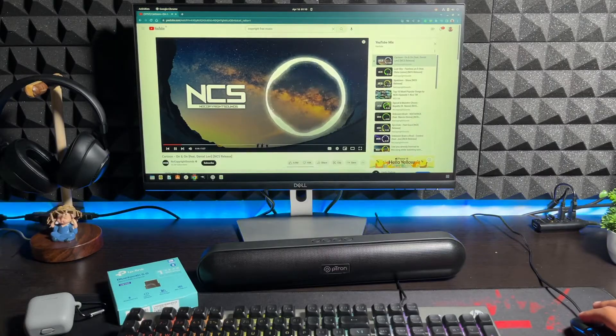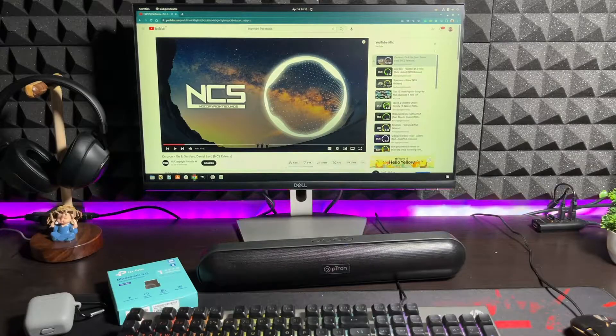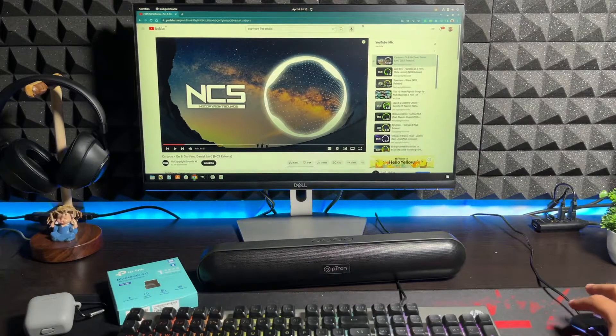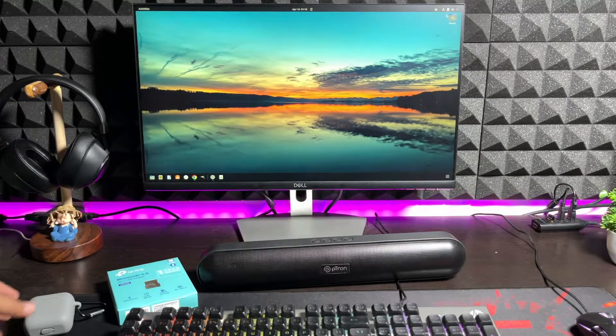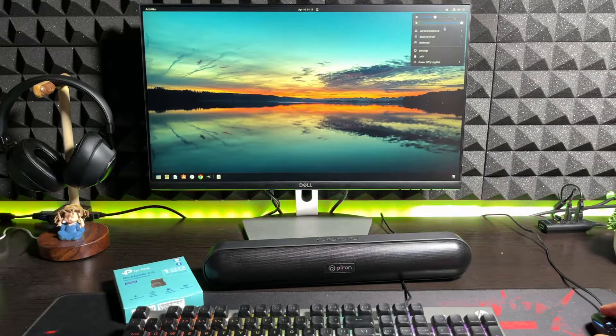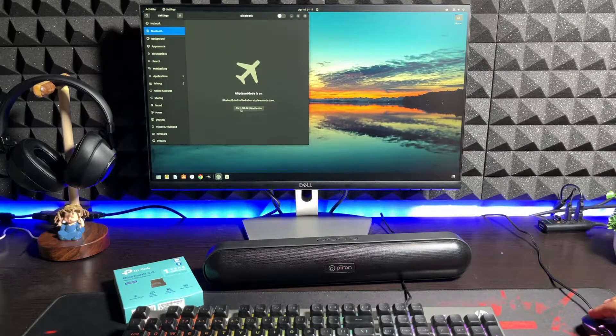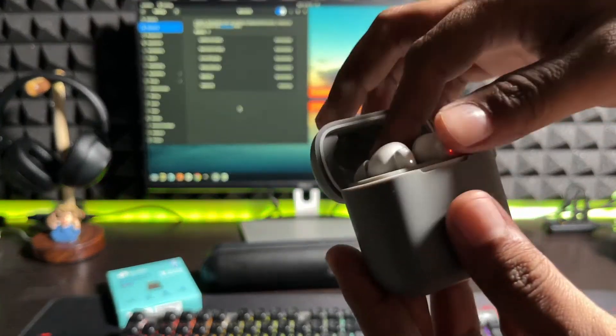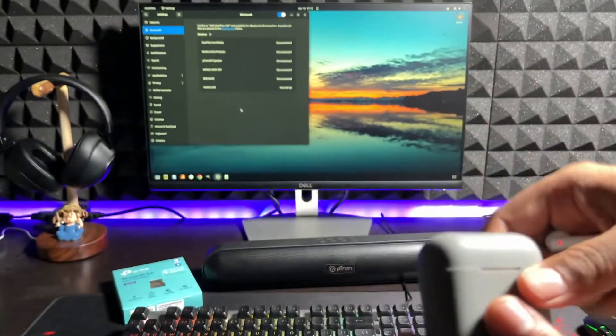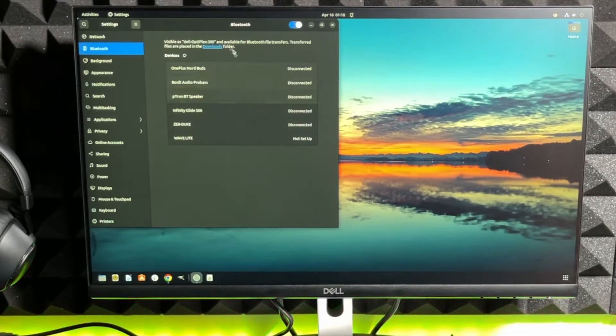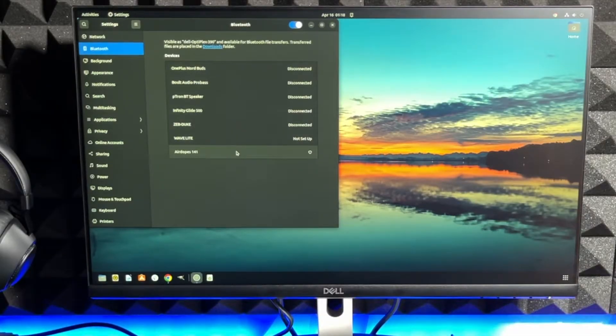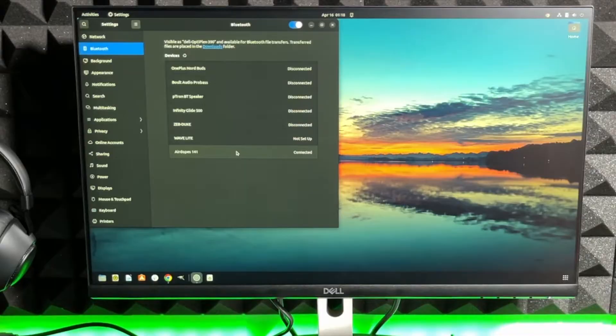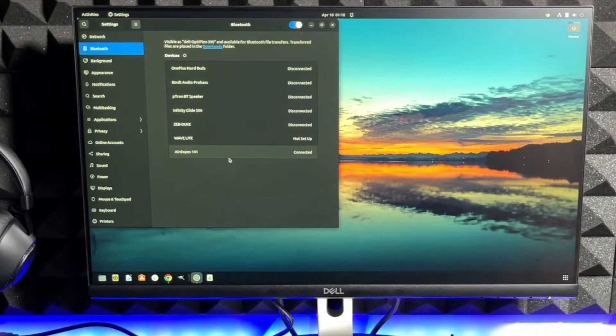Let me just switch to a different device and see how quickly it does that. For that I have to pair my device first, so I will be using this Boat Airdopes 141 for this review. Let's just go to the Bluetooth settings, turn off airplane mode, and let's just take the buds out. So here we go, Airdopes 141. Let me just tap on it. Okay, so Airdopes 141 are connected. Let me just play a video sample.